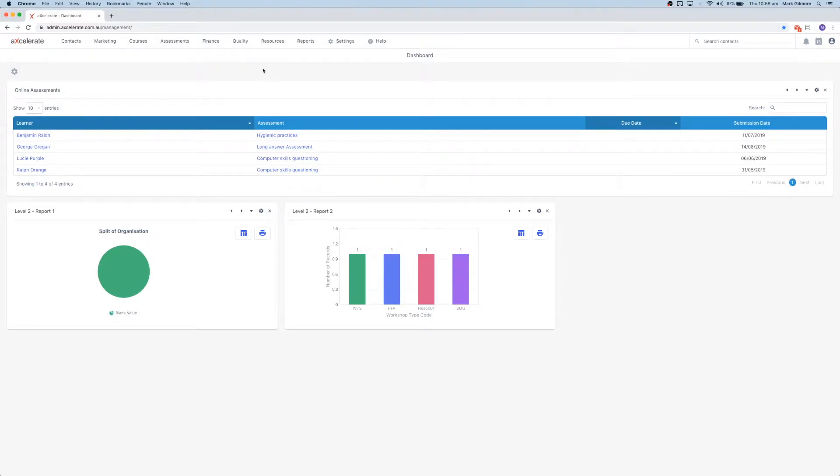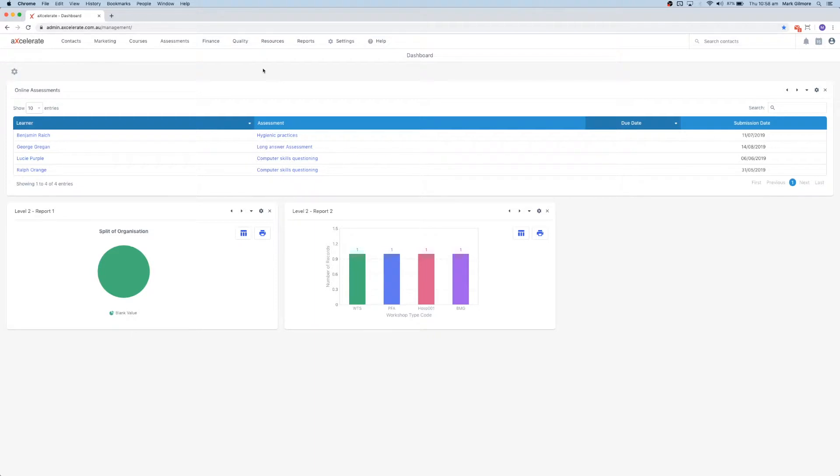An assessment task can consist of one or more questions, all of the same assessment type, and may map to one or more units of competency. You may also have more than one assessment task per unit of competency.